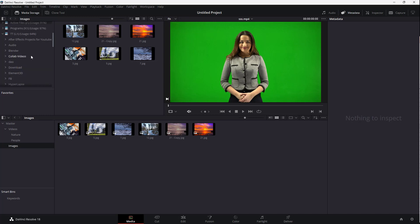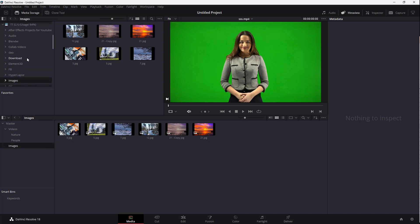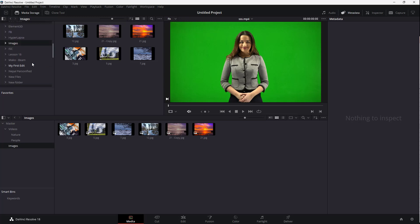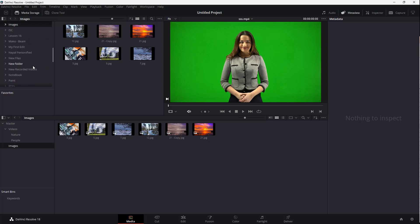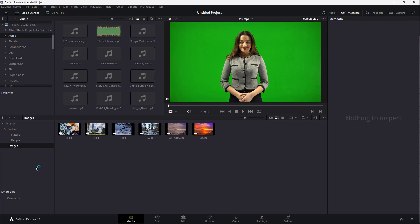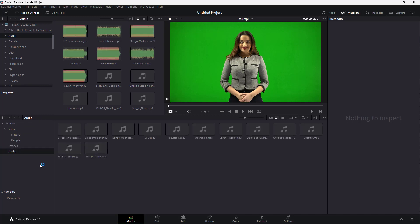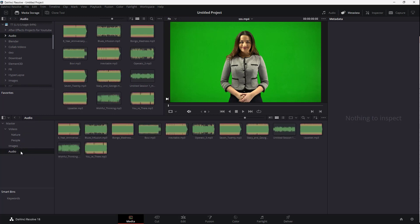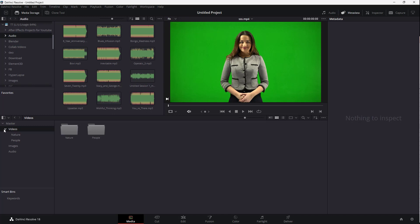Similarly, you can bring in an audio folder as well. I'm going to go ahead and bring the audio folder over here. And here you can see there are subdivisions right here.